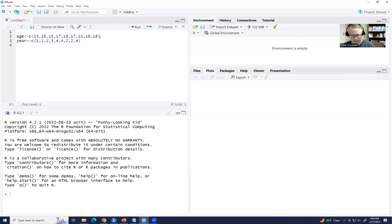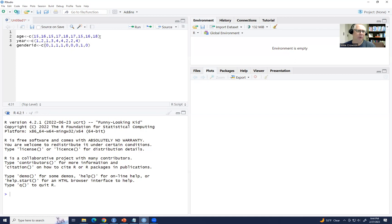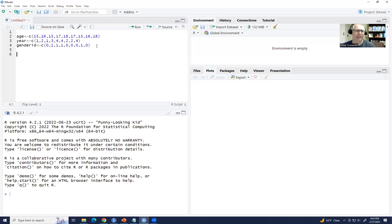Then we'll type in genderID, followed by our arrow and c(), and we'll use value codes of 0, 1, 1, 1, 0, 0, 0, 1, and 0. So we have nine students with ages, year in school, and gender ID all entered.